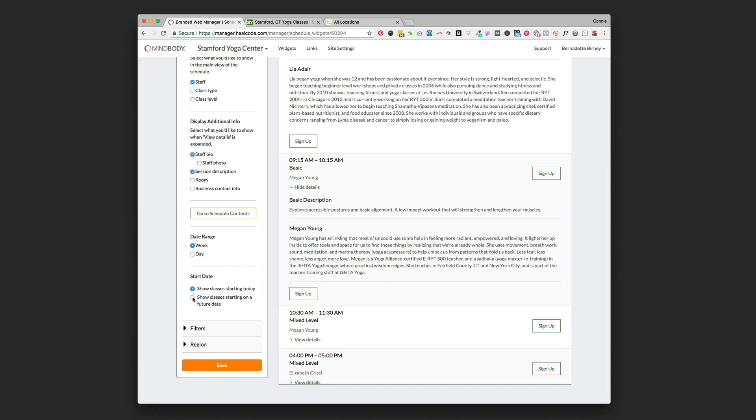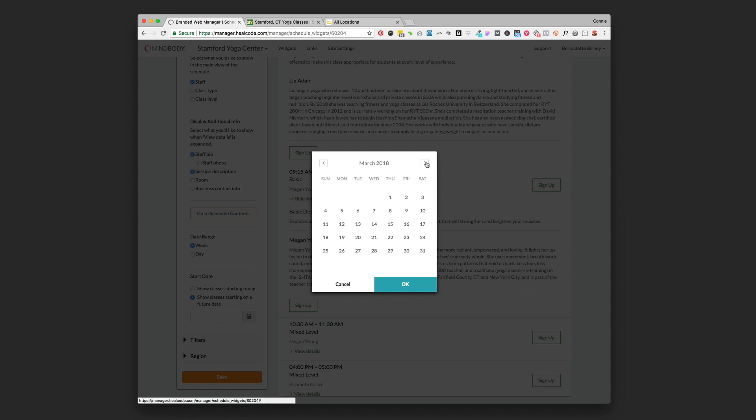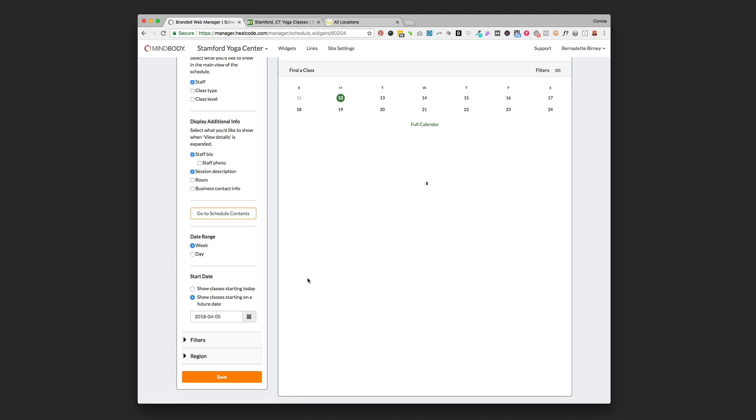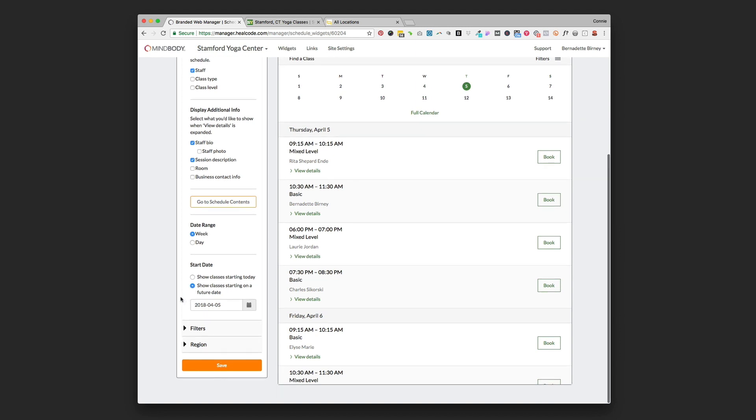This would be something you would want to select show classes starting on a future date if say your grand opening was like two months from now and you wanted to set that so that somebody visiting your site now didn't have to scroll through two months to see any classes showing up at all. So you can set that if that's the case, if you're pre-launching your website in advance of your grand opening.